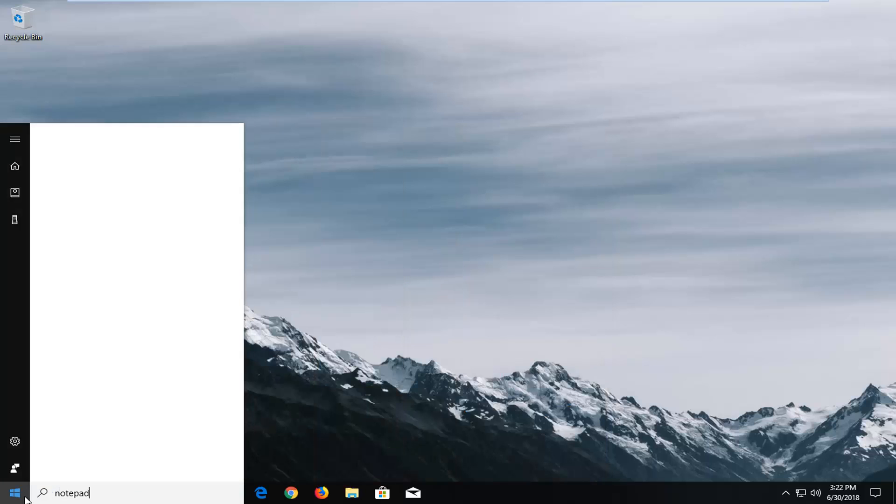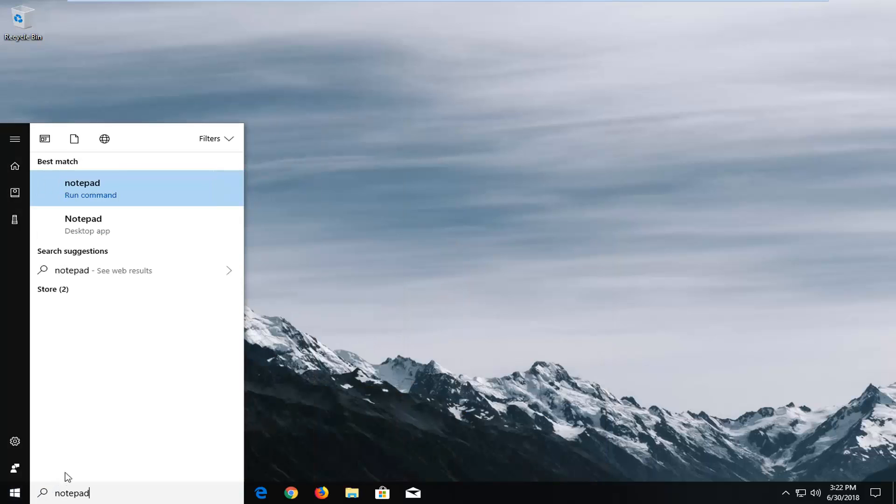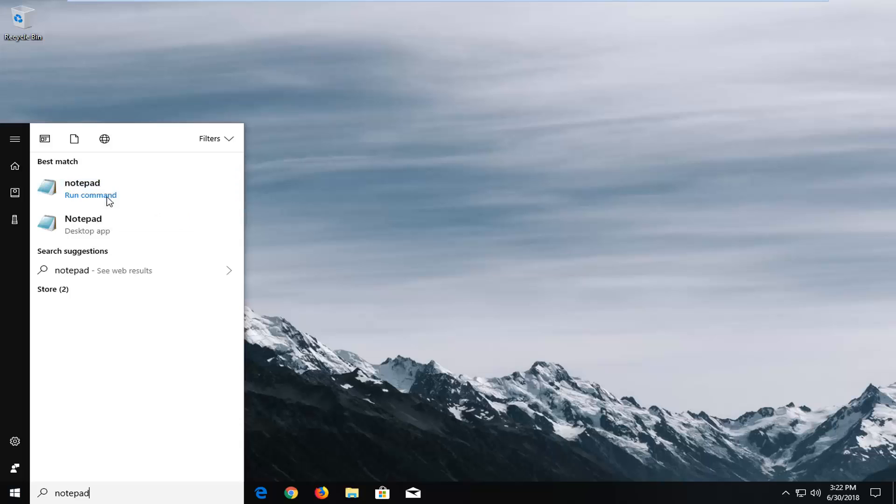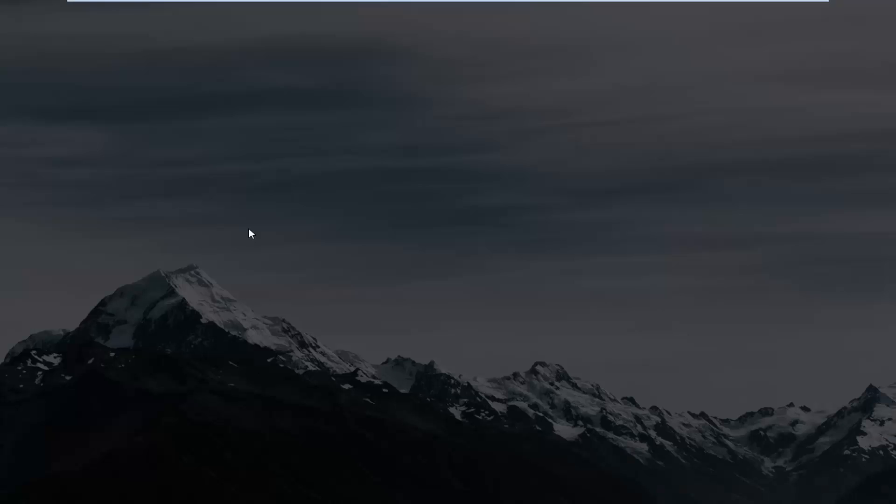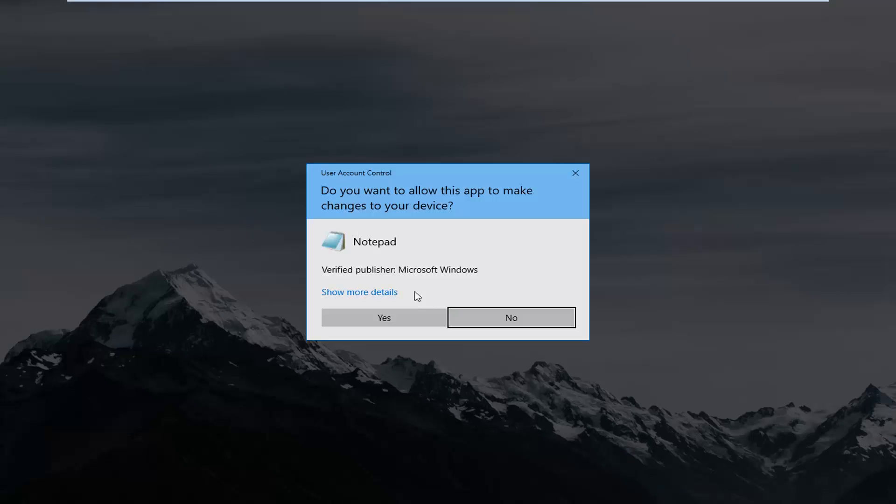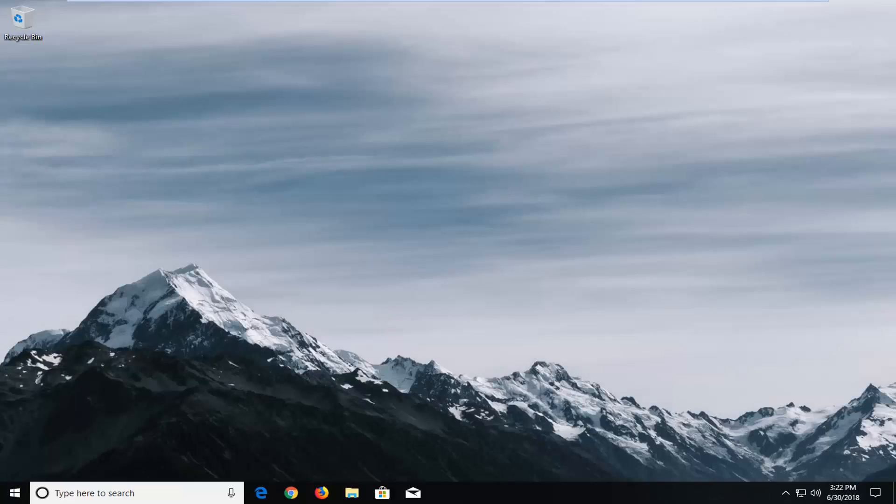You want to type in notepad. Best result should come back with notepad. You want to right click on it, left click on run as administrator. If you receive a user account control prompt, left click on yes.